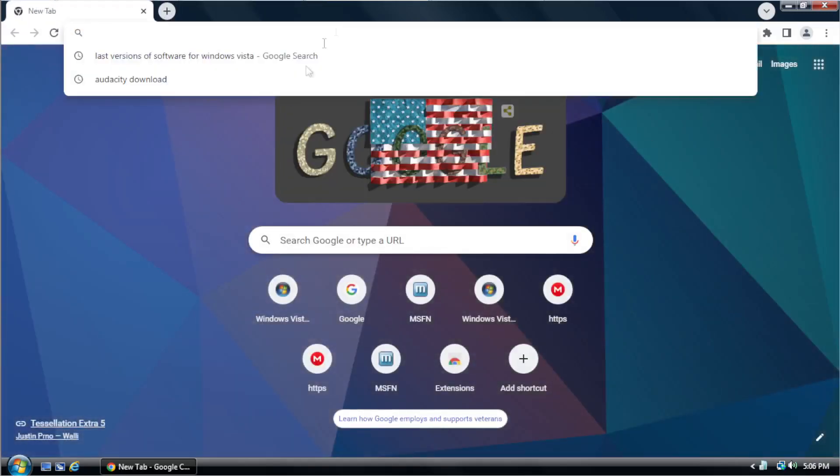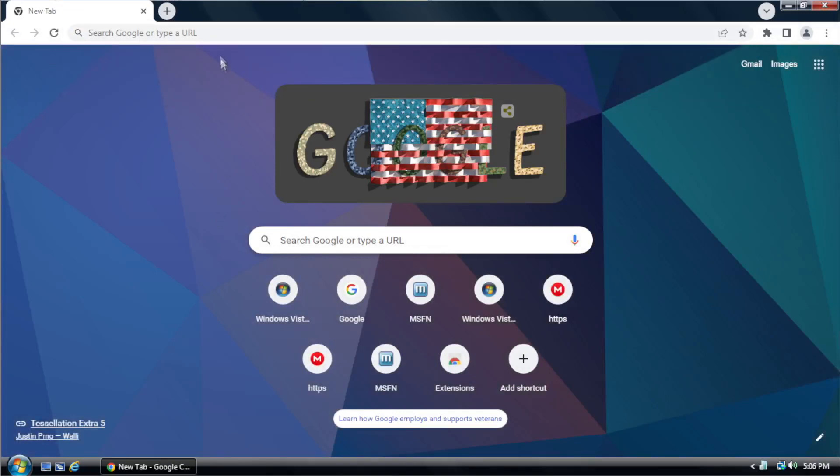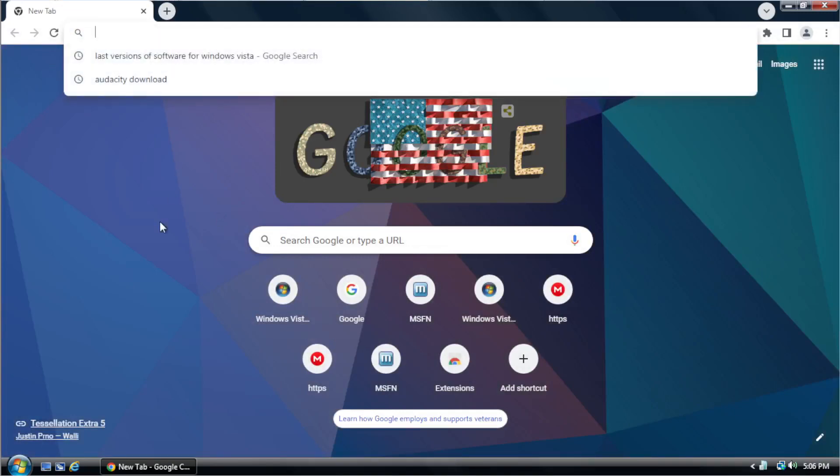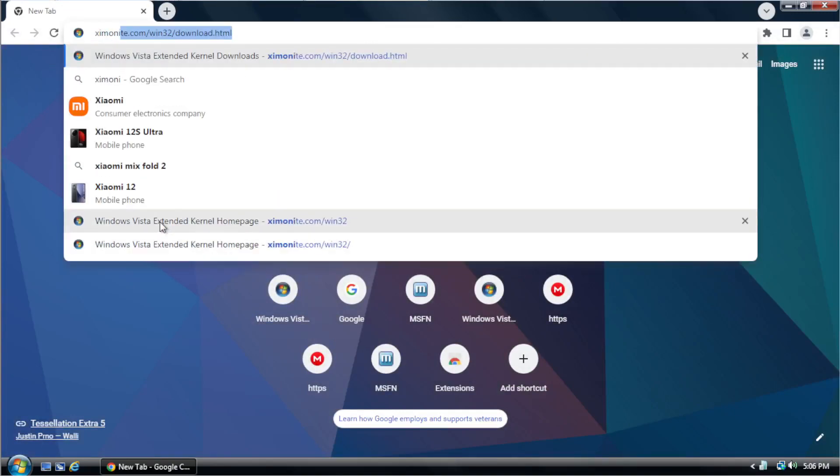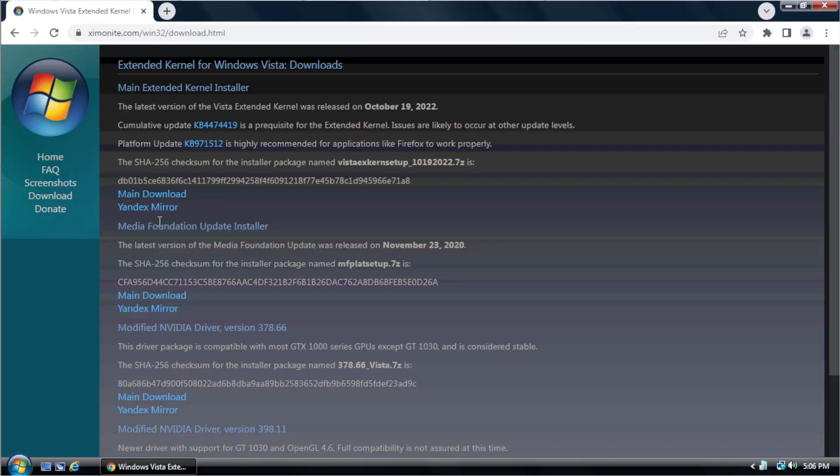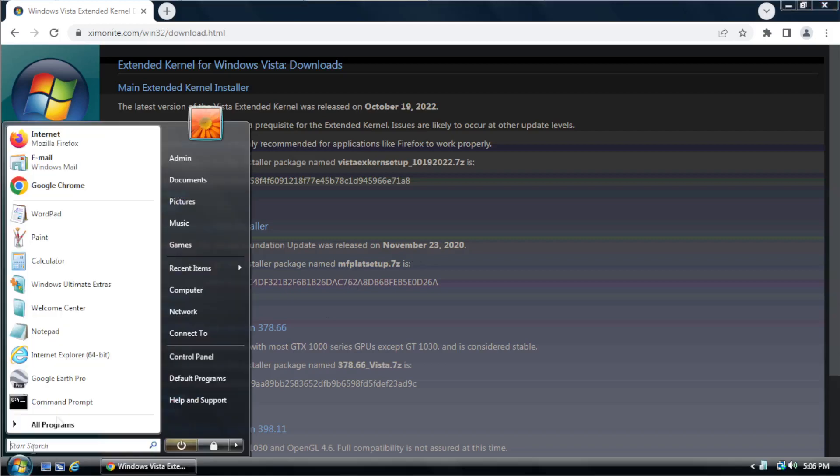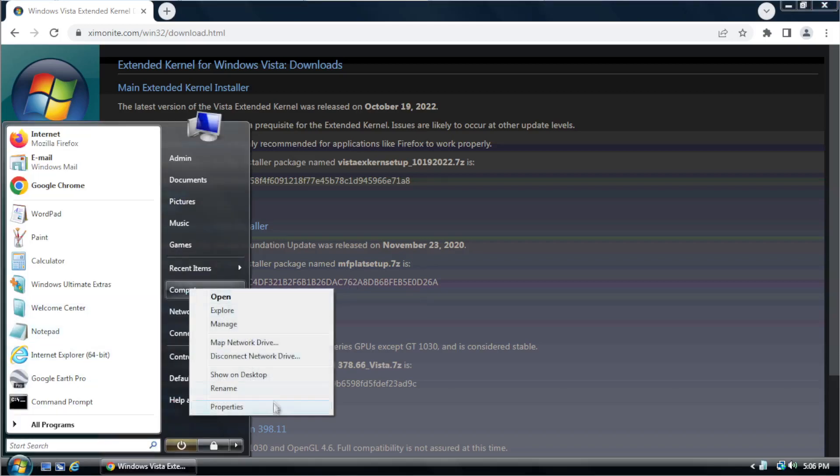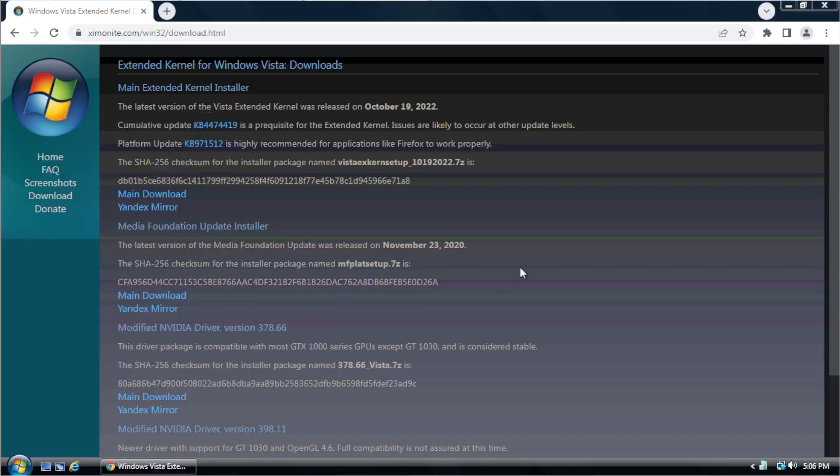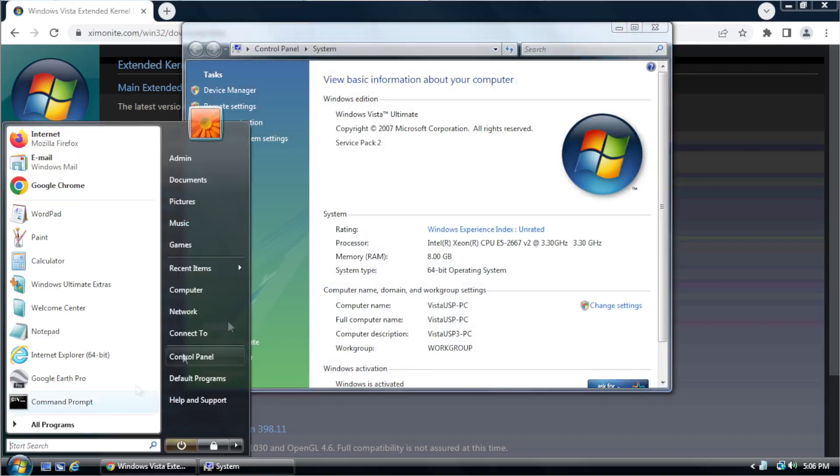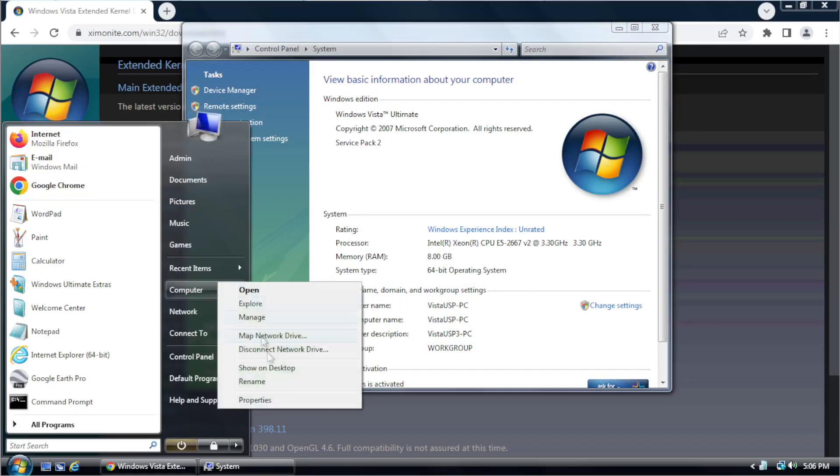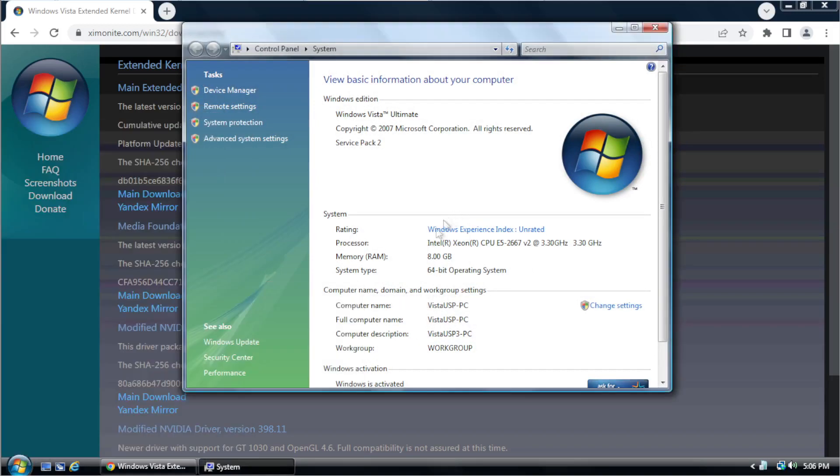So the first thing you want to do before you install it is you want to go to this link that I will post in the description. And you want to make sure before you do anything, you want to make sure that your system is 64-bit. So you want to go to computer, right click on it, click properties, make sure that this says 64-bit operating system because if this says 32-bit right here, unfortunately you cannot install the Extended Kernel and I don't recommend it. So do not install the Extended Kernel if you have a 32-bit operating system.